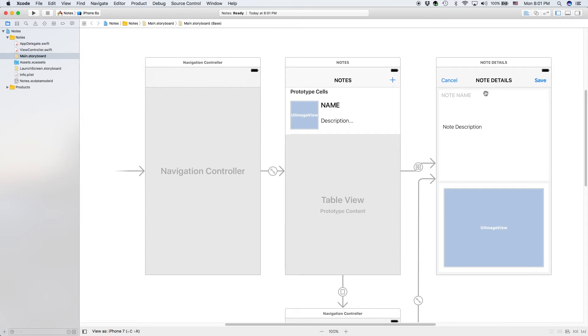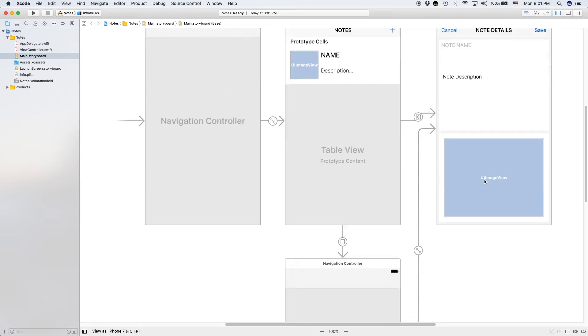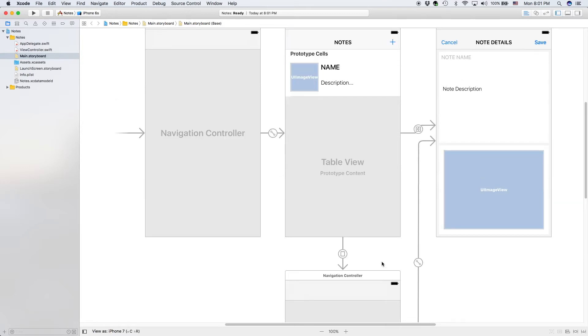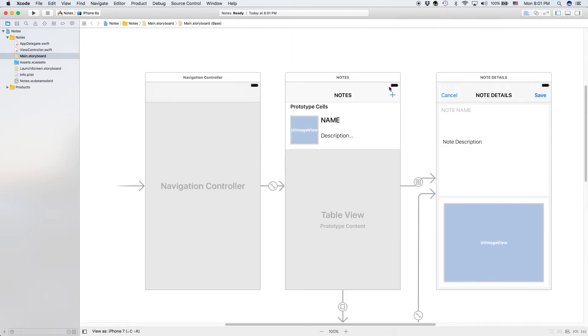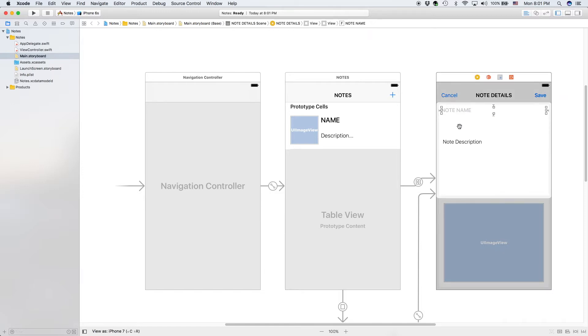We have our cell, we have our note detail page, we have our navigation controller, we have all of our buttons, and we even have constraints.